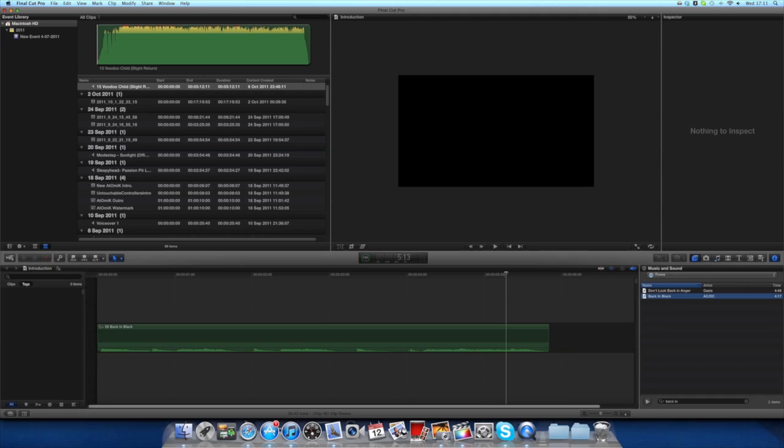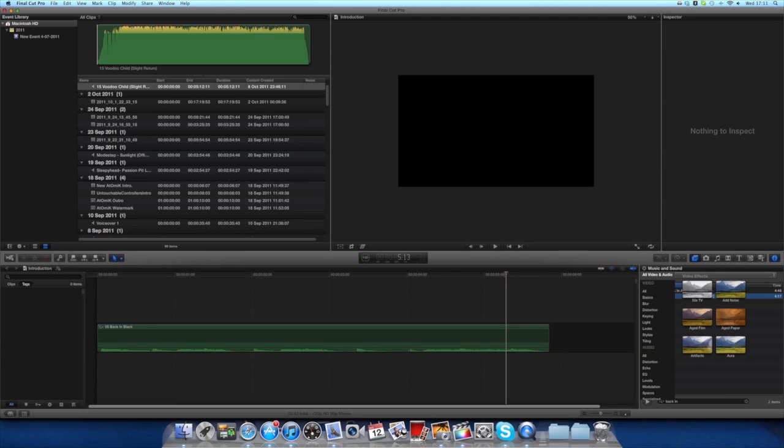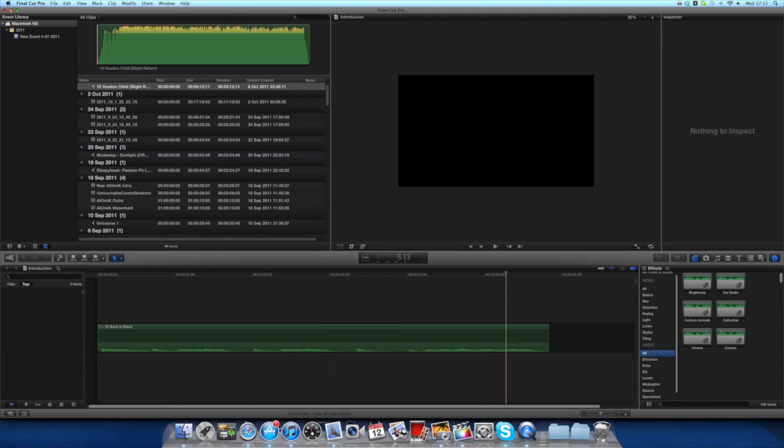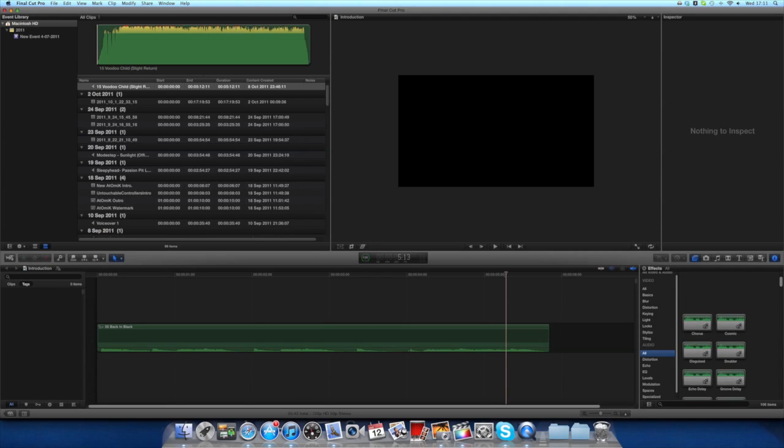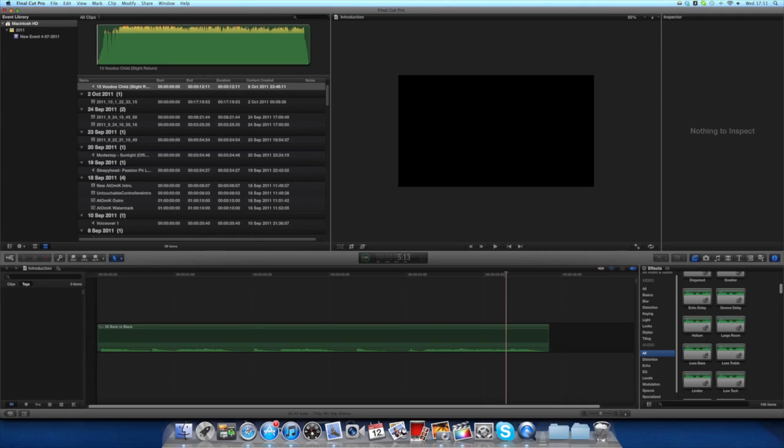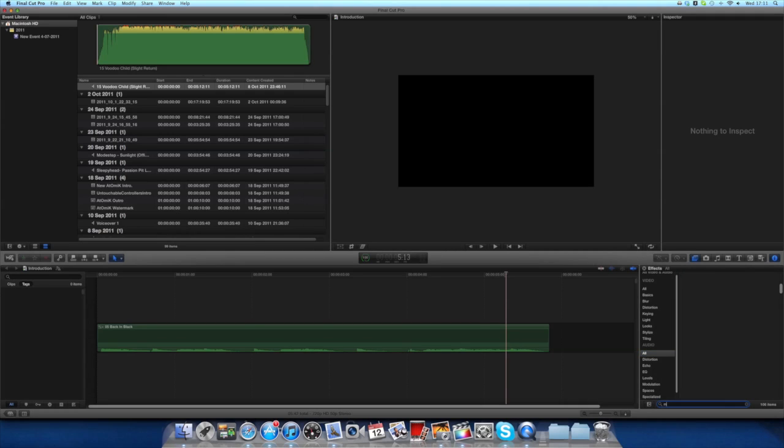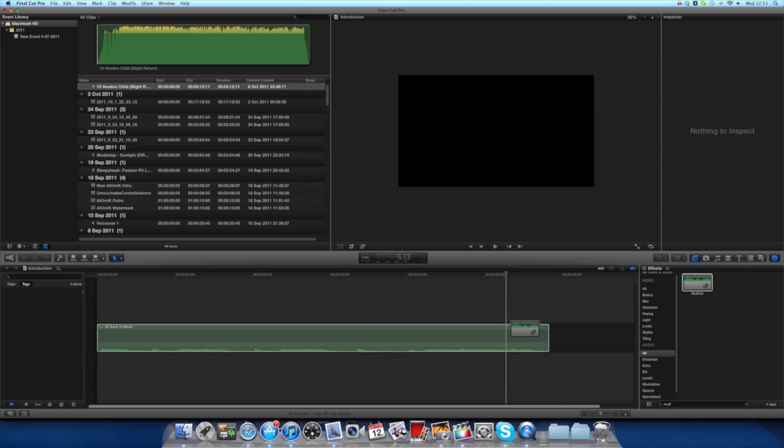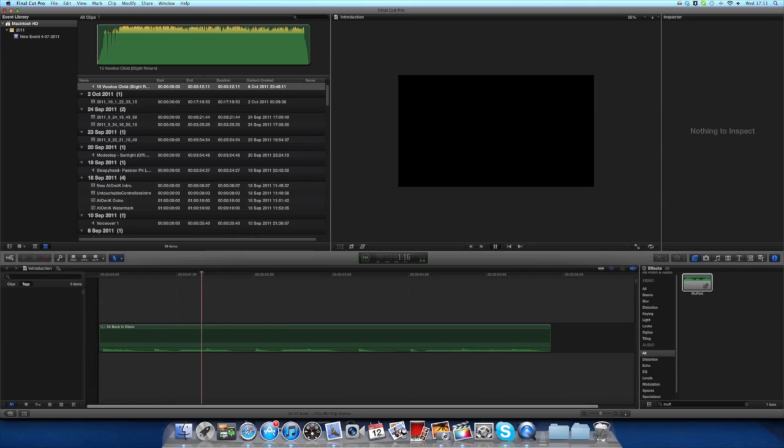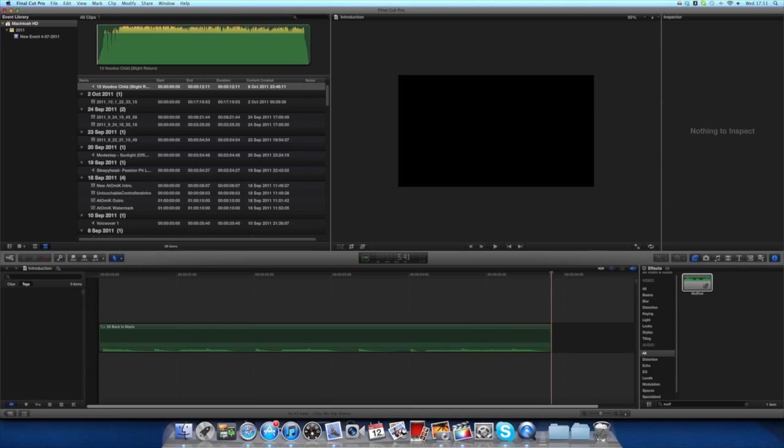What you want to do is go here into the effects section, look at audio, go to all, and if you scroll down or just type in here, it should come up there: muffled. What you do is just click and drag it onto here. Press play and it's muffled. It's as easy as that.